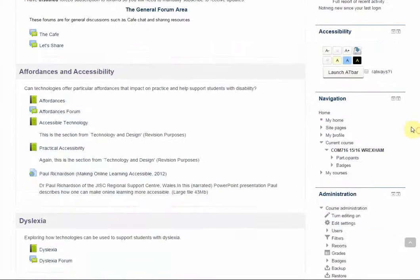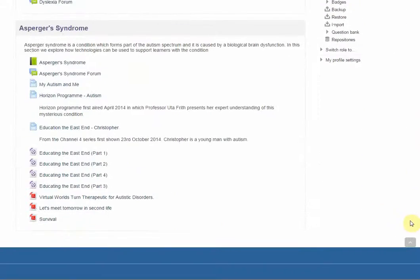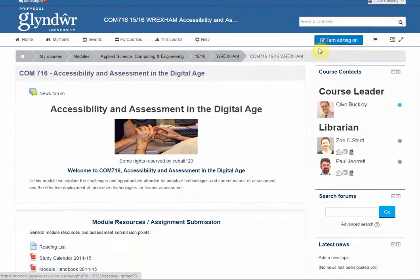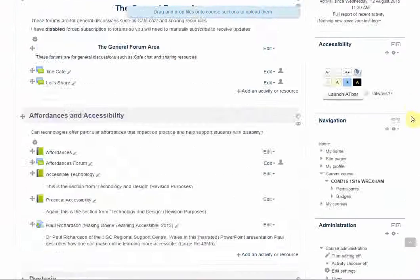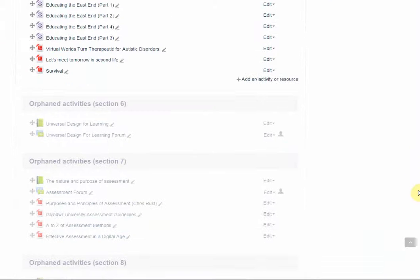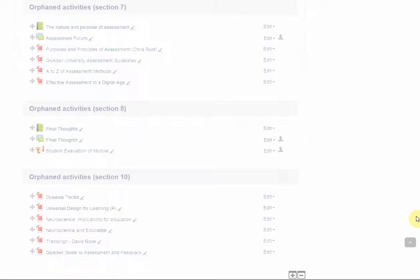What you might see however at the bottom if you turn editing on are orphaned activities. This is because by default on a new Moodle course there are five sections and it's quite possible that the number of sections in the course you're copying content from was more than five.